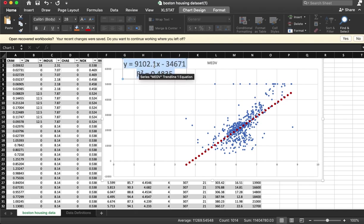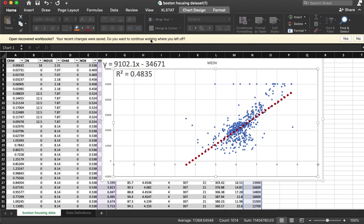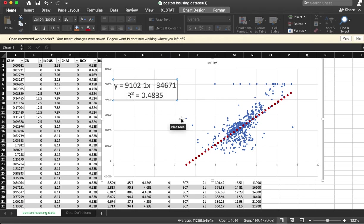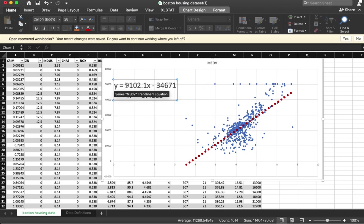So what this shows me is that there is a positive linear relationship between number of rooms and the price of the house. It looks like for each additional room, the price of the house increases by $9,000.